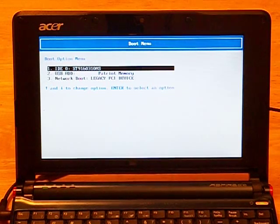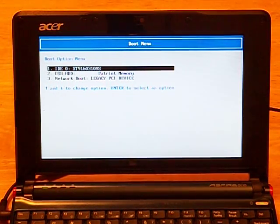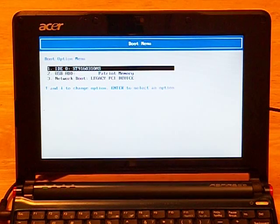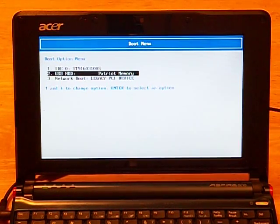From the boot option menu, we select the USB HDD Patriot Memory entry. Patriot Memory is the hardware manufacturer for this USB drive.